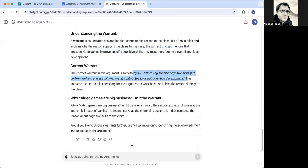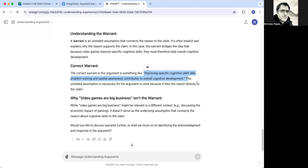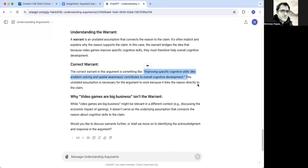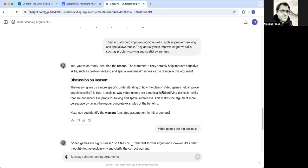What the warrant is. So in this case, it's saying that improving specific cognitive skills like problem solving contributes to overall cognitive development. So it's making a connection between them. Then it gives me why this isn't one. And so that's going to be helpful.